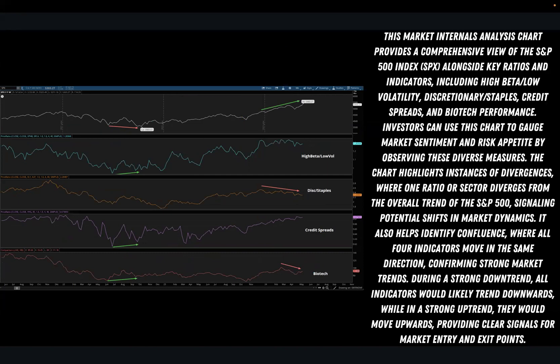The chart highlights instances of divergences where one ratio or sector diverges from the overall trend of the S&P 500, signaling potential shifts in market dynamics. This chart layout was one of the many that really helped call and spot the potential bottom in October of 2022. It also helps identify confluence where all four indicators are moving in the same direction, confirming strong market trends and providing clear signals for market entry and exit points.